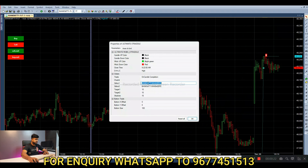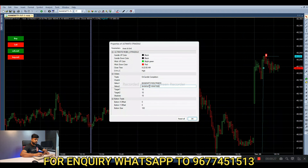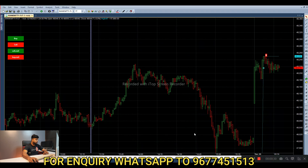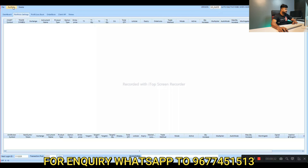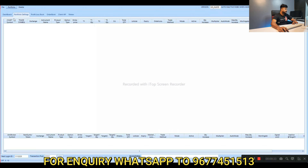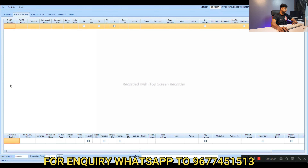Select the strike 1 call option and the strike put option. Select the C (call) and P (put). Select 'Add Portfolio'. Paste the exchange as NFO.